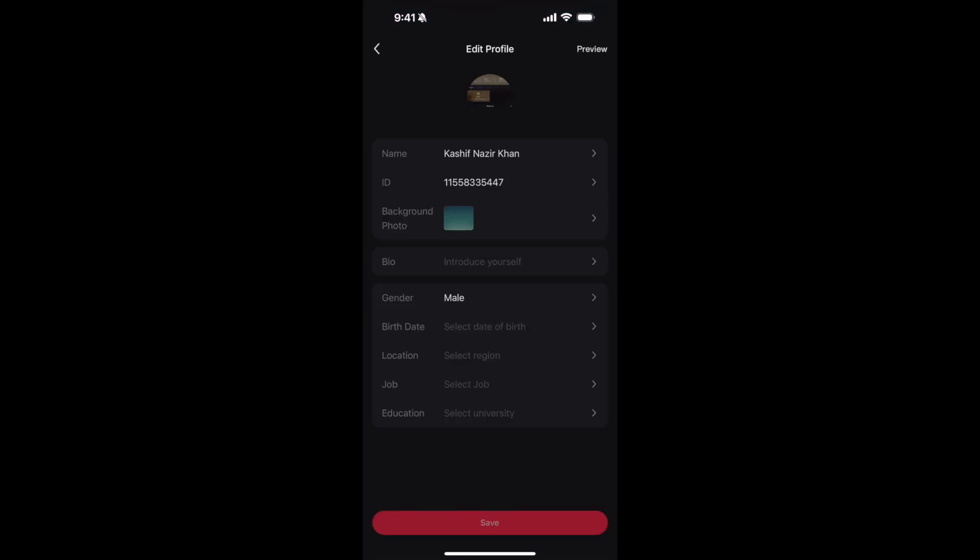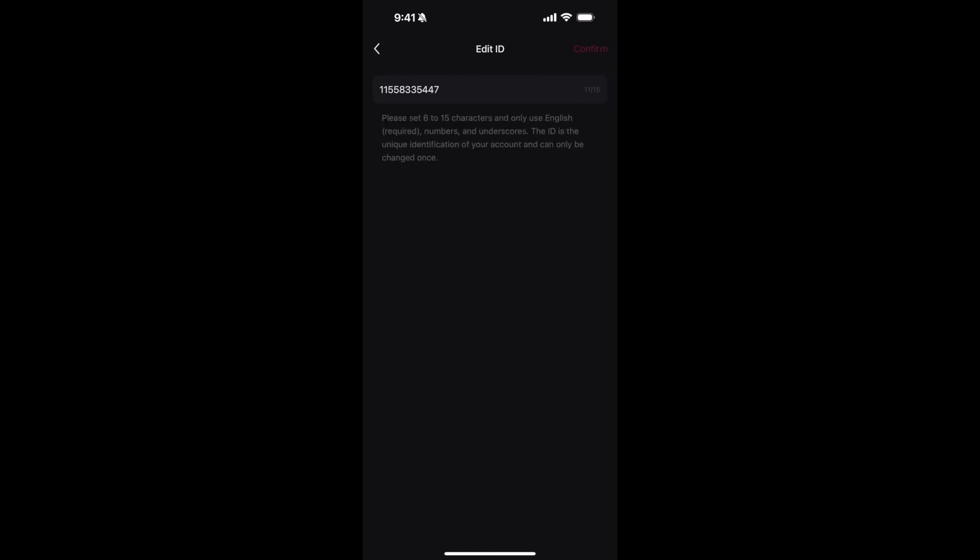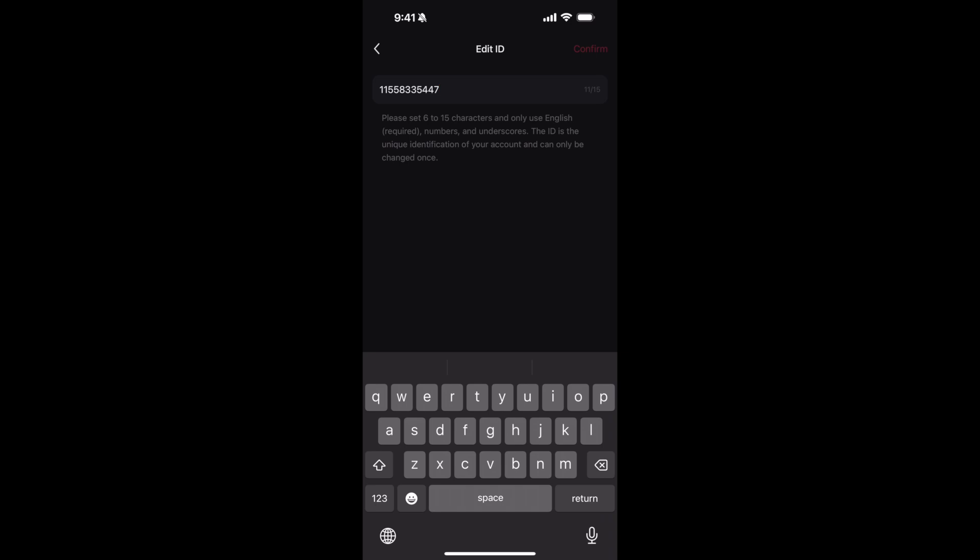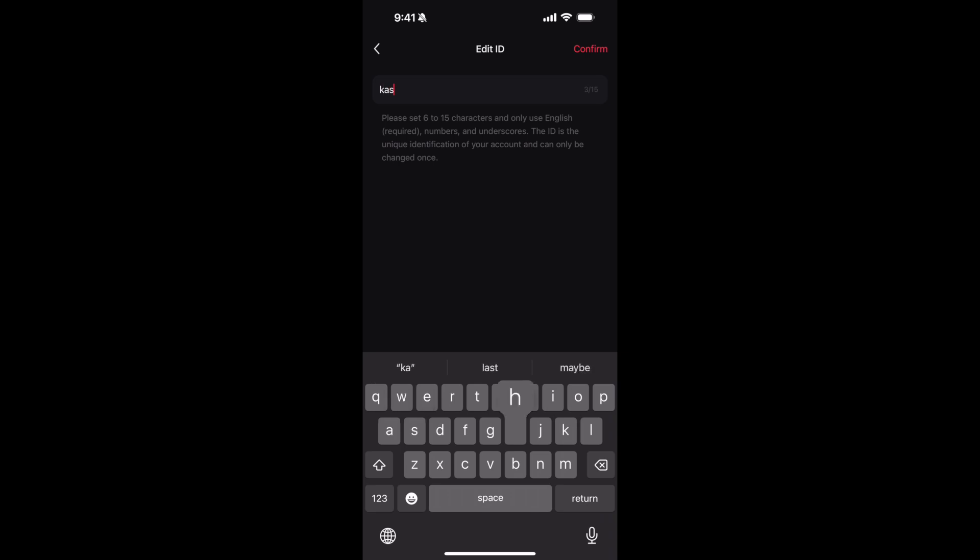Now inside here you have ID. Just tap on ID and you can put in your new ID. It says please set 6 to 15 characters and only use English, numbers, and underscores. So I could just put in my name, maybe.